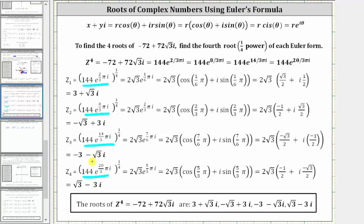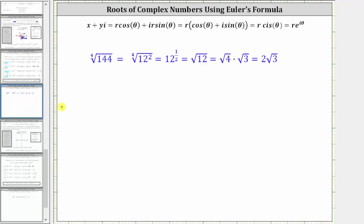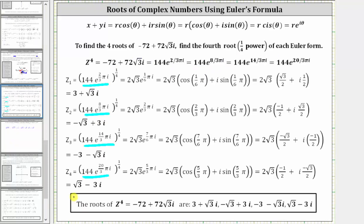We first raise 144 to the one-fourth power, which is the fourth root of 144. Since 144 equals 12 squared, we rewrite this as 12 to the two-fourths power, which simplifies to 12 to the one-half power, equal to the square root of 12, which simplifies to two square root three. So for all four roots, r is now equal to two square root three.